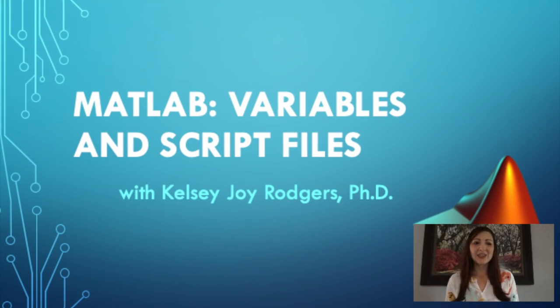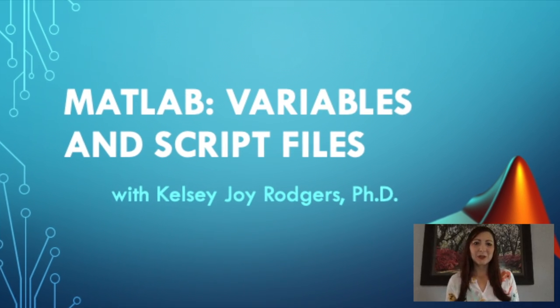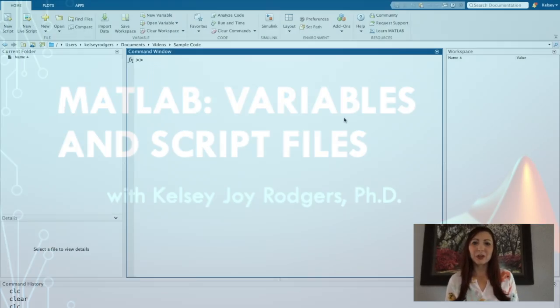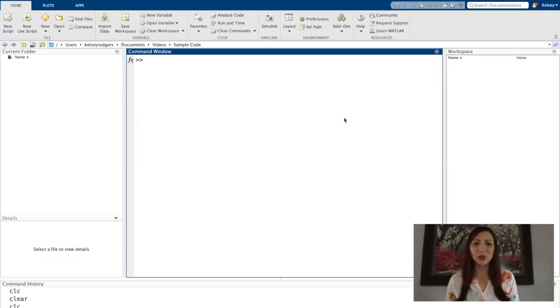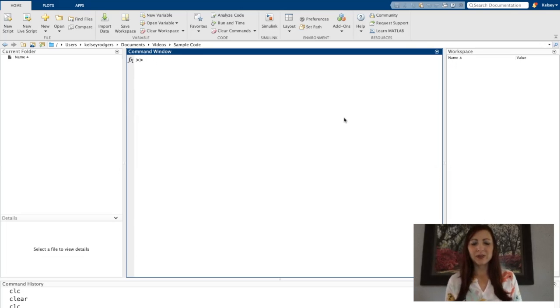Hi. In this video, I'll be talking to you about creating variables and script files. So let's get started with variables.